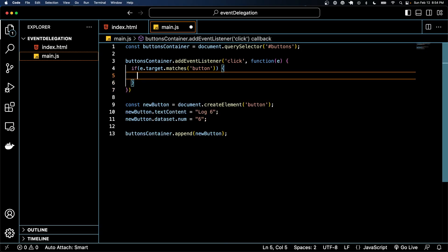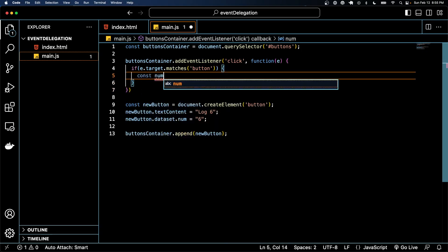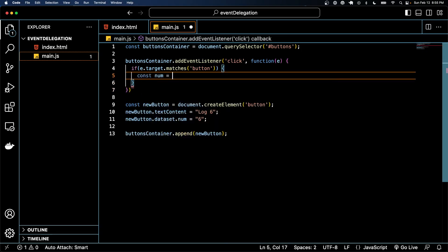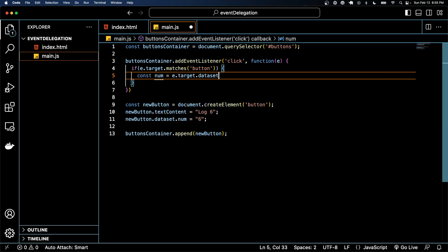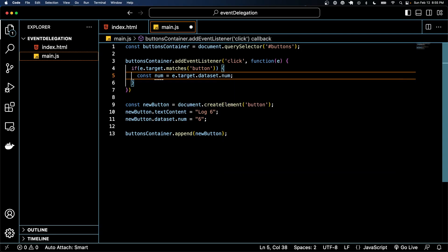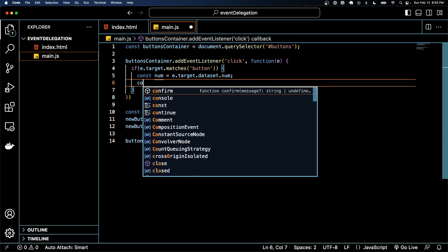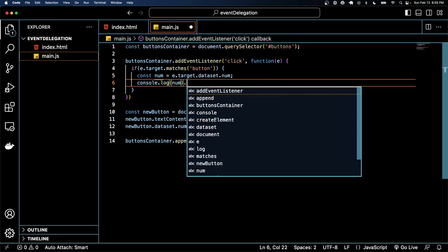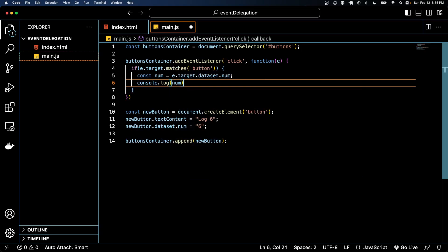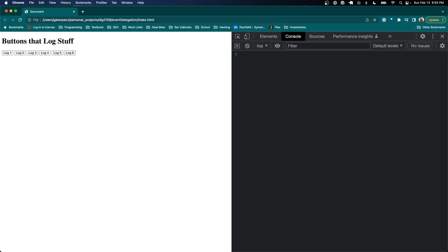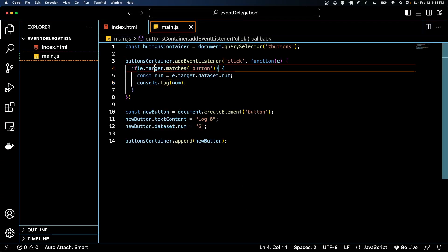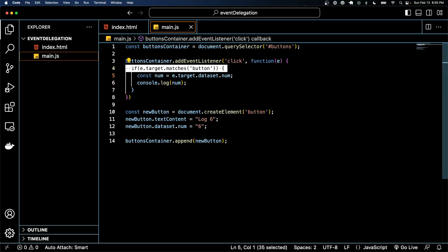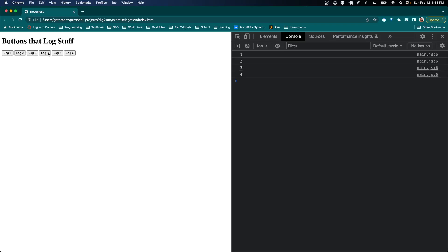Now we know that we're clicking the thing we want. We can grab the number from e.target.dataset.num and console log it. And so now nothing's happening when I click the divs because it's never matching that if statement.